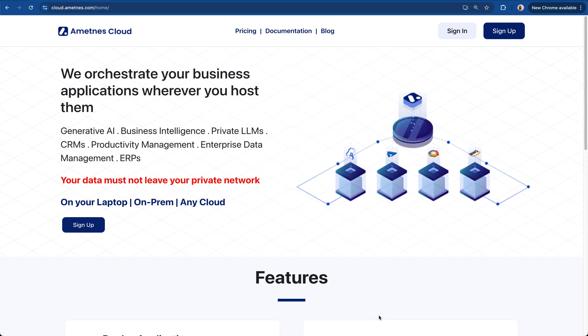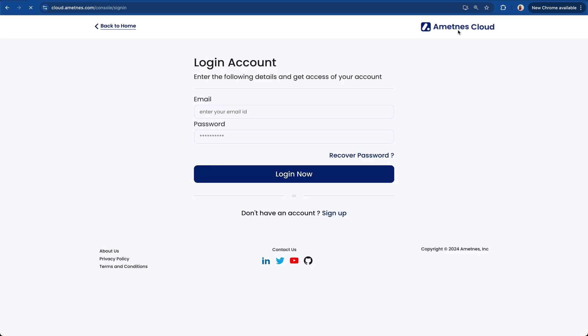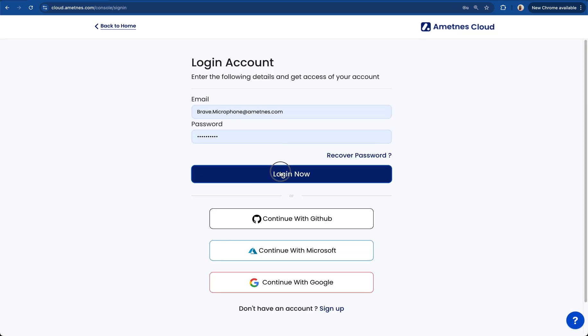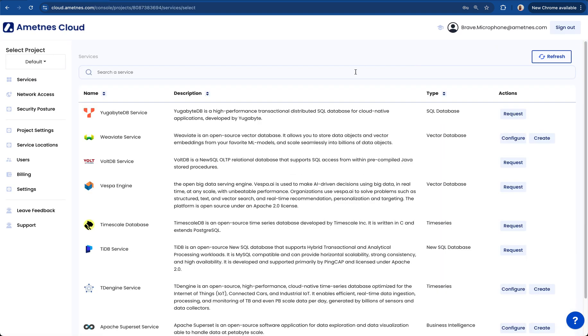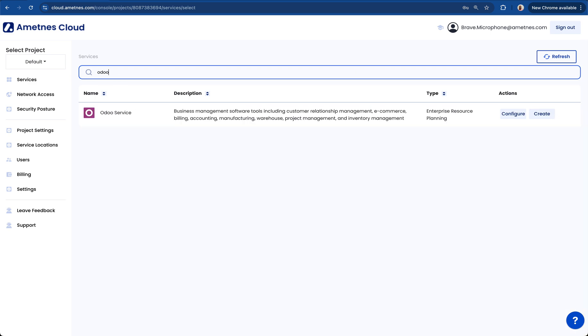I'm going to show you how to get that done. I will sign into my ametness cloud account and once I'm in I will then go into new service, search for Odoo. Now you can create Odoo in your private environment or you could do it in an ametness managed environment.